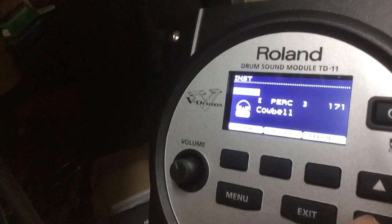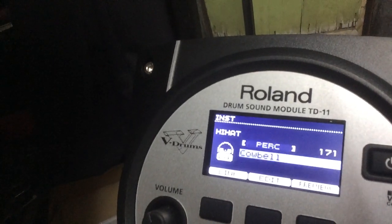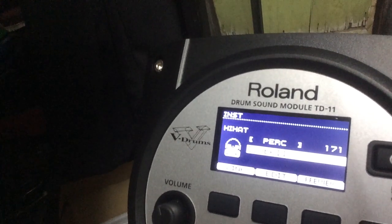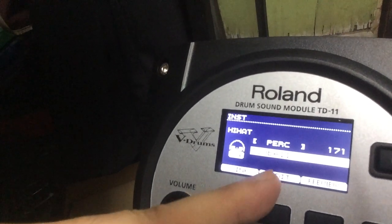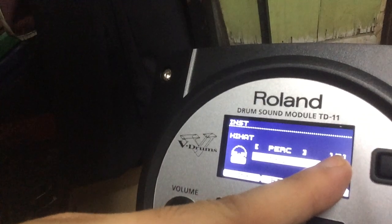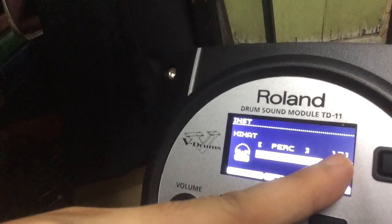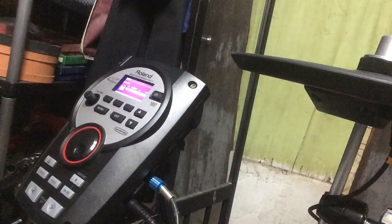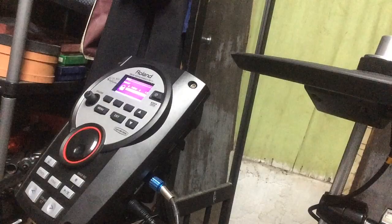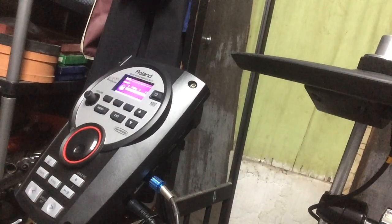As you can see, the cowbell is on the 171st preset. I'll be hitting the hi-hat again. Now let's change to cowbell. Alright, goodbye, thanks.